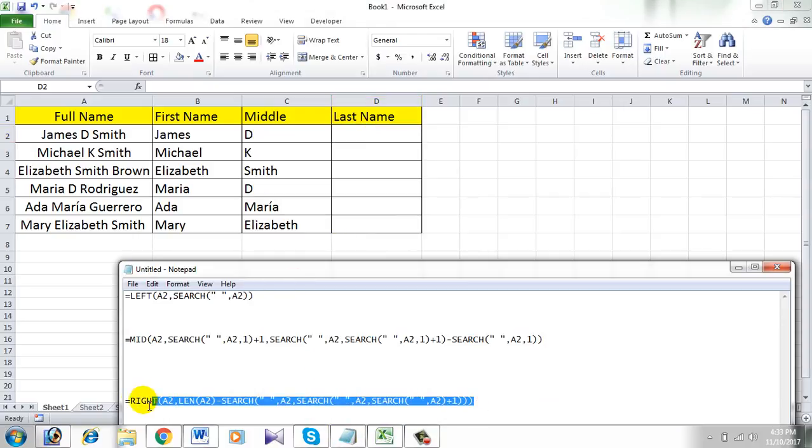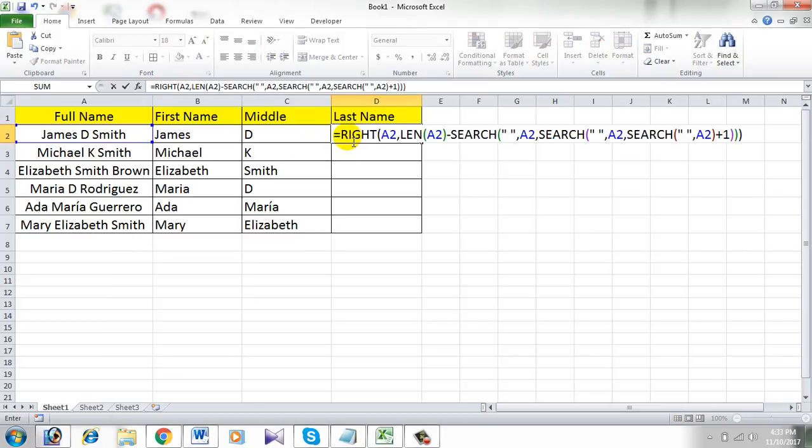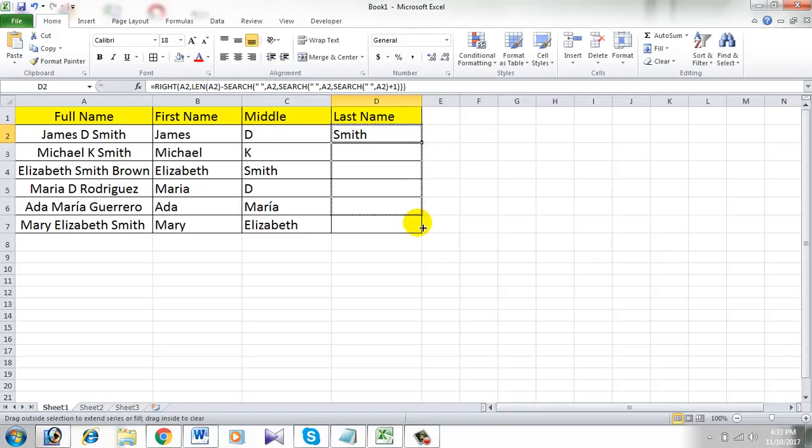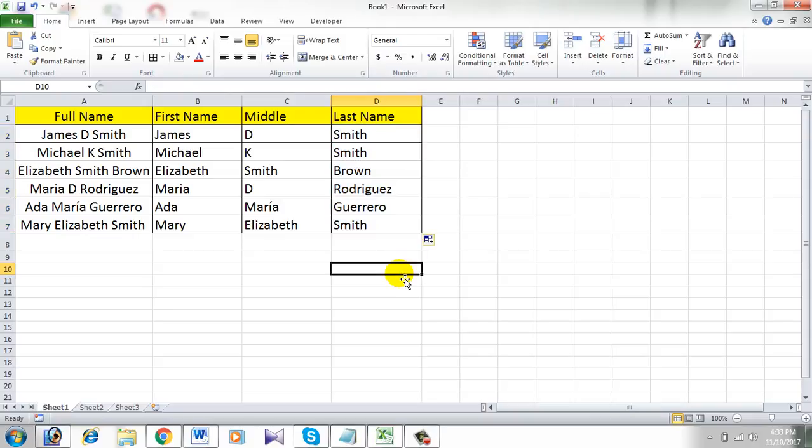To do that you will need this formula. Copy it and paste it, press Enter, and all the last names are in here. See, you have successfully split first name, last name, and middle name and extracted them into different columns. That's it for now, hope you liked it.